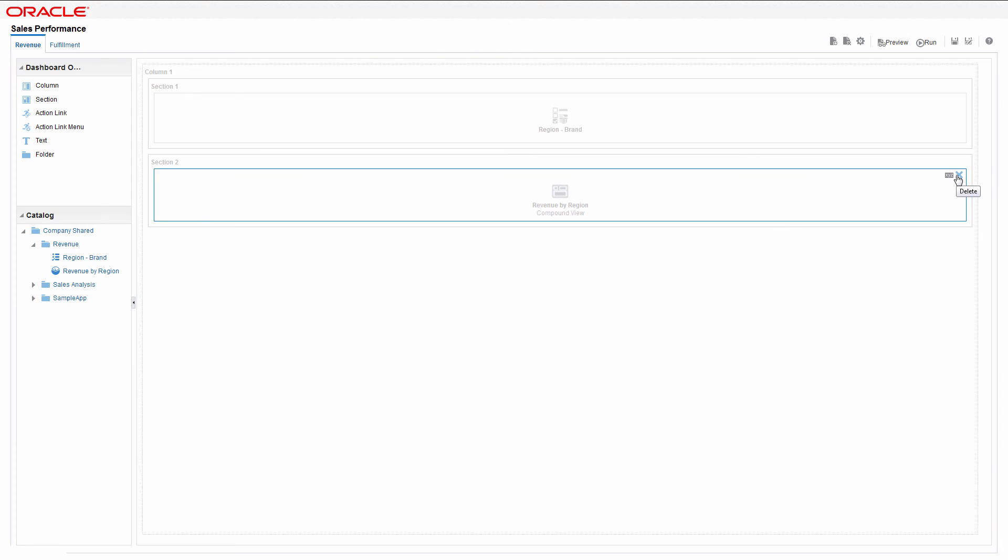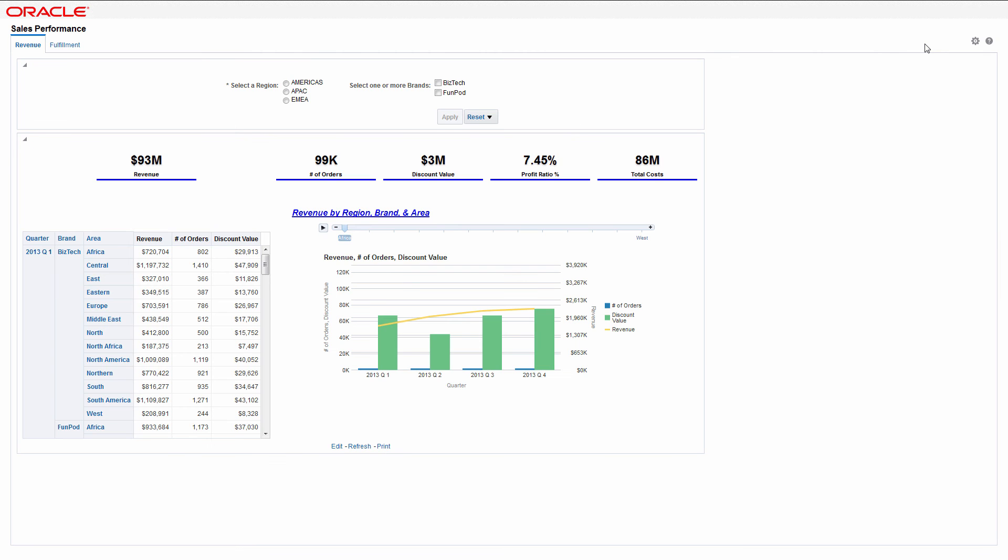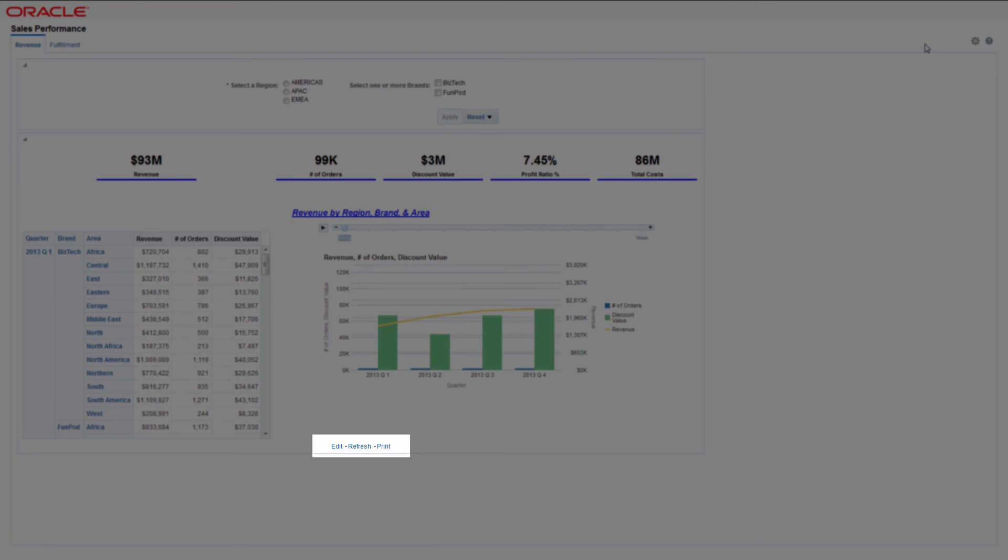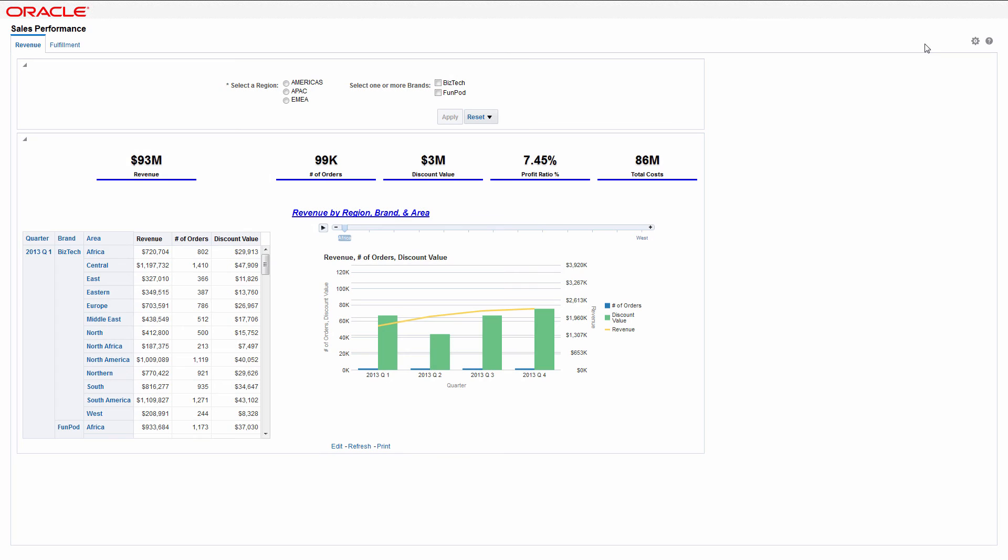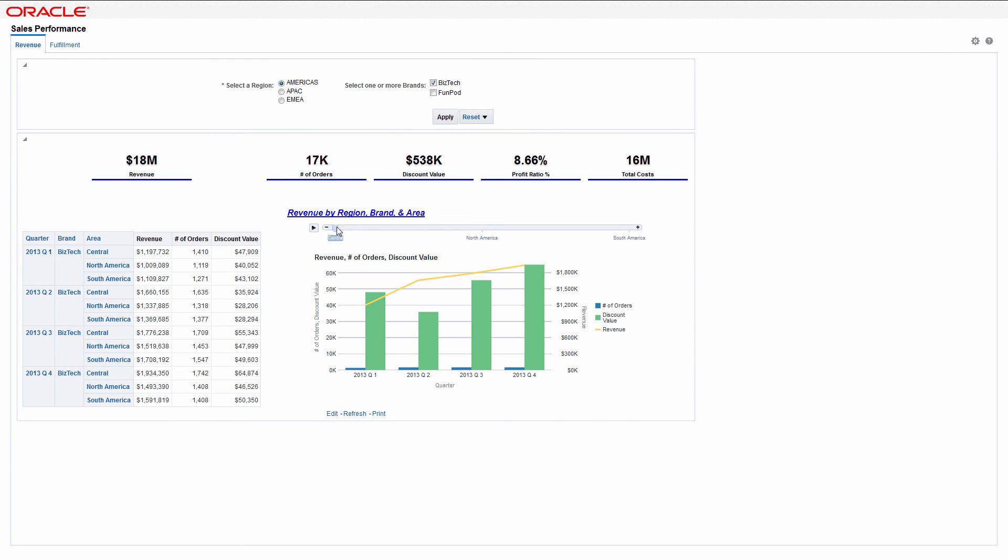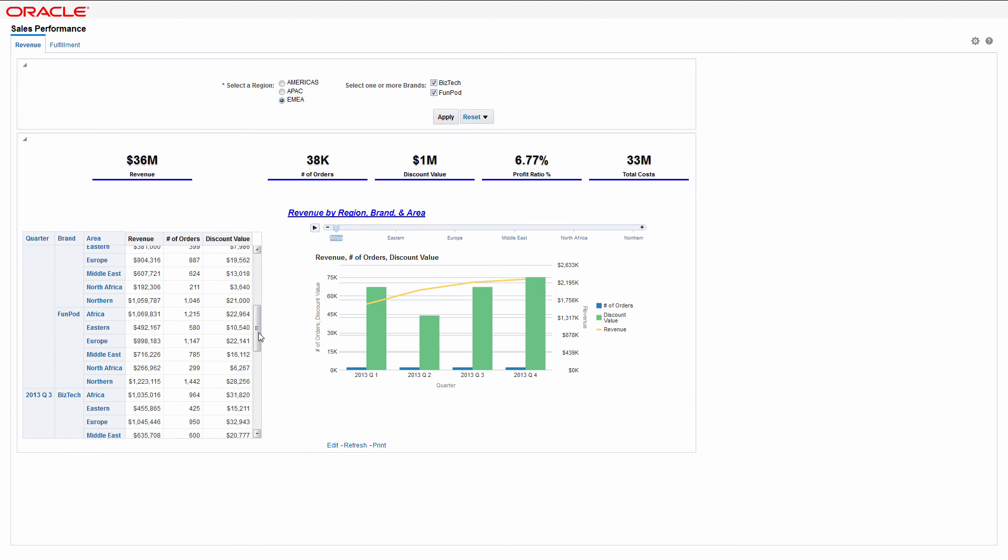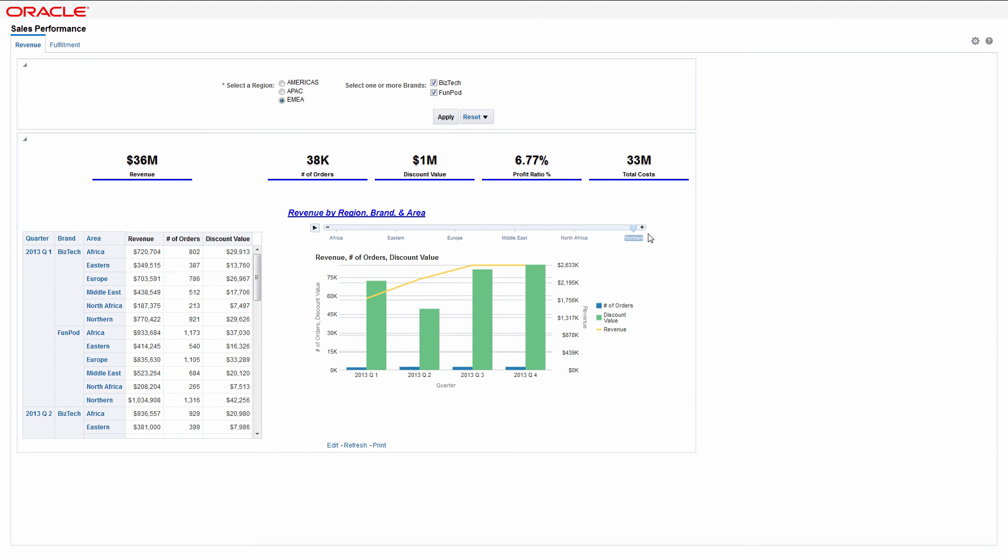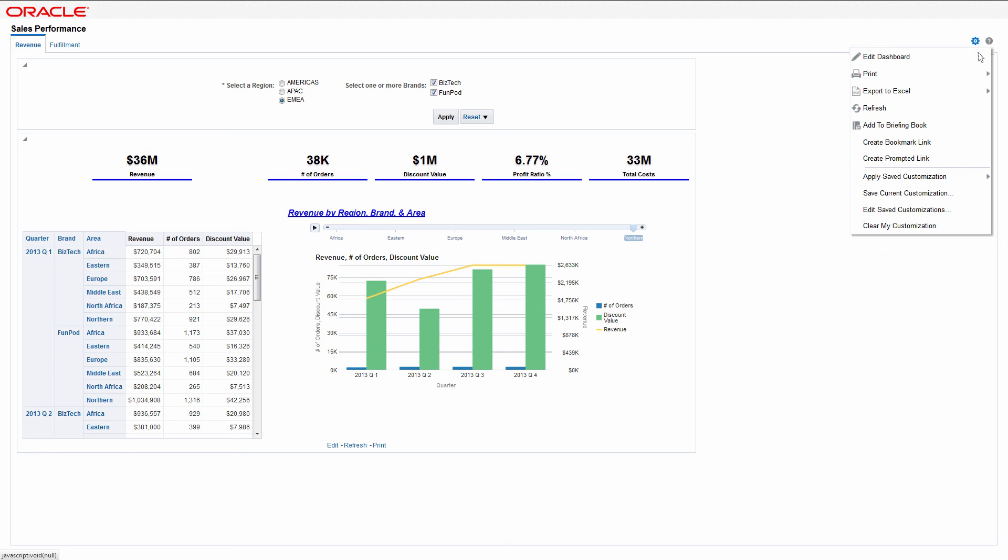Save and run the new dashboard. You can see the new page report links along the bottom of the dashboard. Ensure that the prompt works properly. Next, check the EMEA region for all brands. Print the current dashboard page.